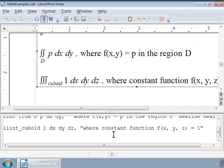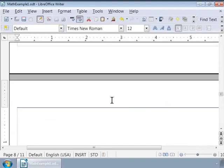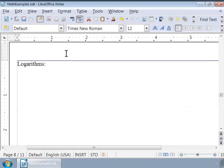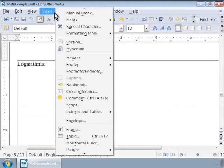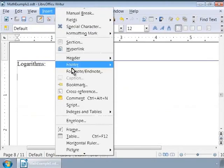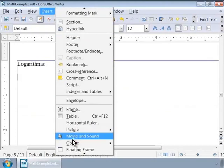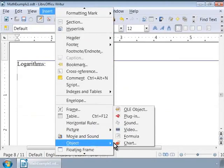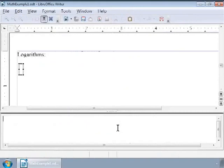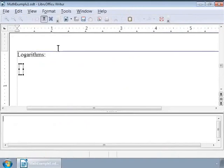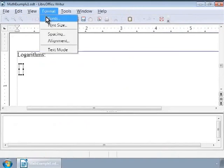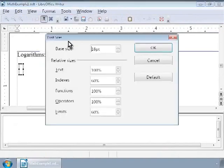Now, let us see how to write formulas containing logarithms. Let us write these in a fresh Math grey box or Math object. Type "Logarithms" and press Enter twice. Call Math again.